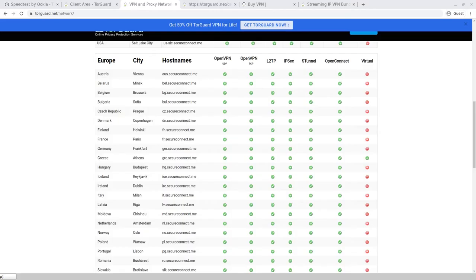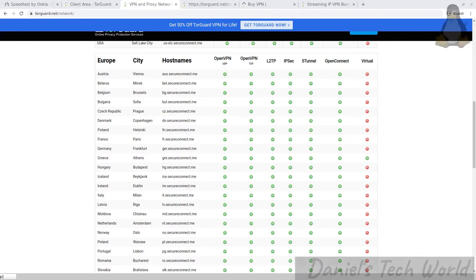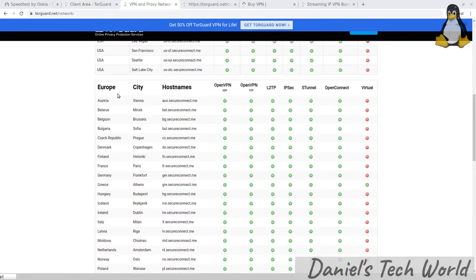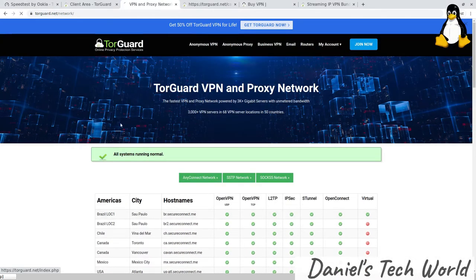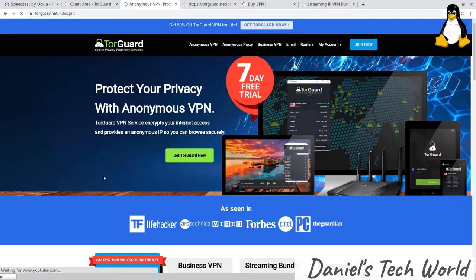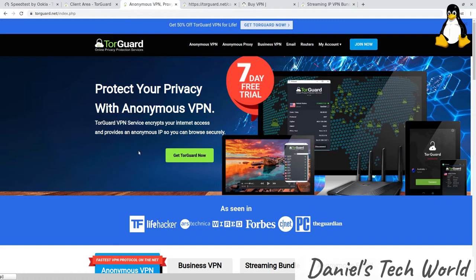Hi guys, welcome back to Daniel's Tech World. My name is Daniel Rosal, and today I'm taking a look at this VPN called TorGuard VPN. I'm going to give a run-through of the product and what I thought was good about it.